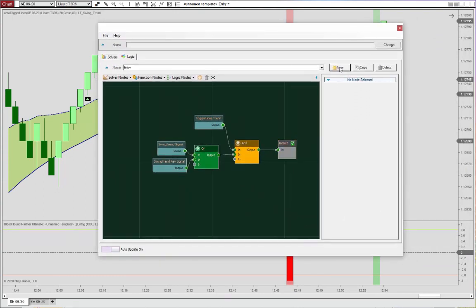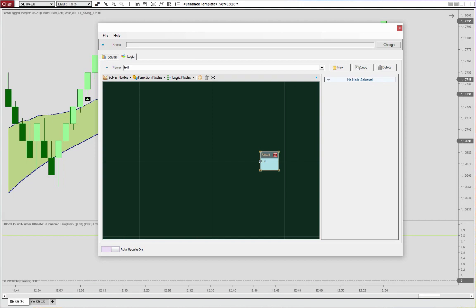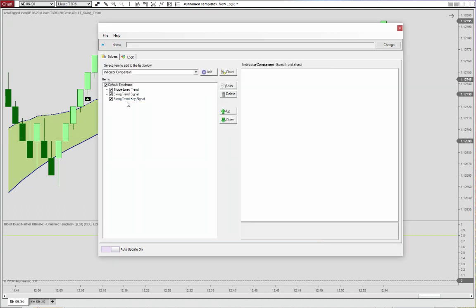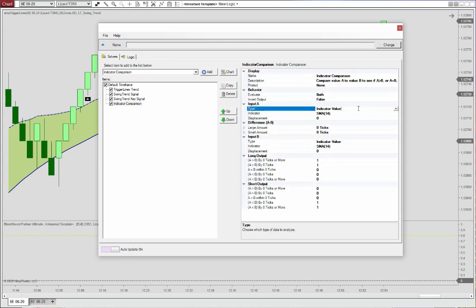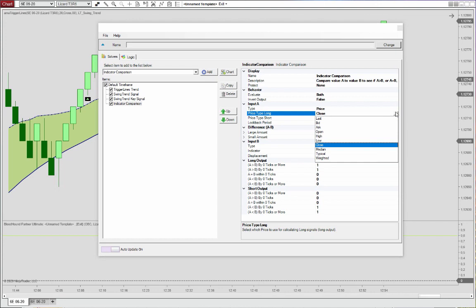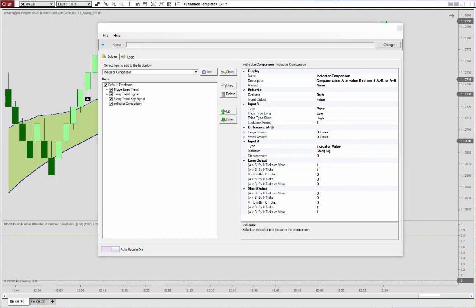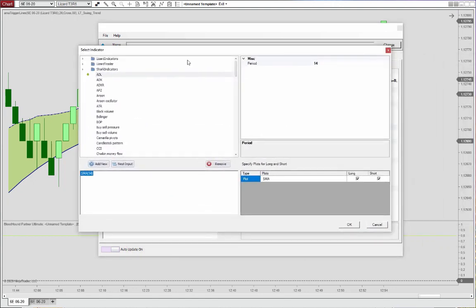So we'll create a new logic. Call that exit. And let's just start with this comparison of price and the trigger average. So we'll go in here and create a new indicator comparison. We'll use price here as input A. And for long, just keep in mind that the long signal is exiting a short position and the short here is exiting a long position. So therefore, this will be a low comparison and this will be a high comparison versus the trigger lines average.